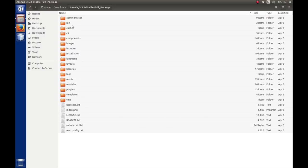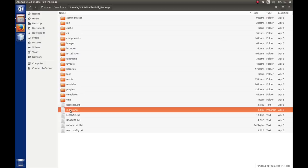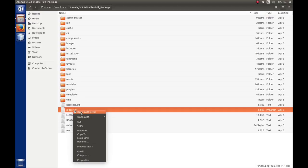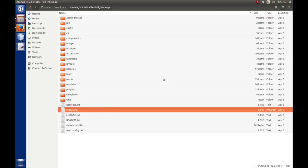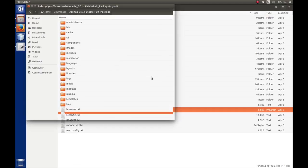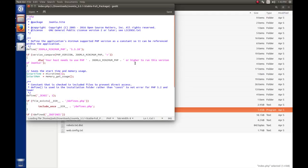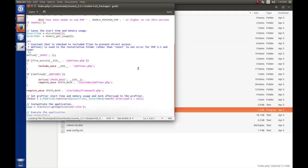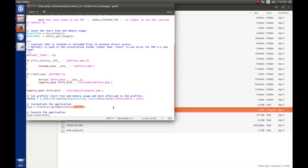If we look in the root of this extraction that we've just done and take a look at index.php, if we type in joom.dev, we know that this index.php file loads. Let's just open this with gedit because the only thing I want to point out here is, down here, it says app equals jfactory.get application site. This is the site application.